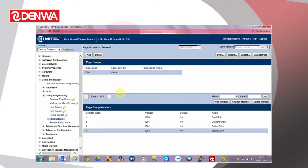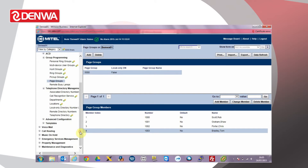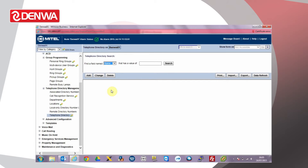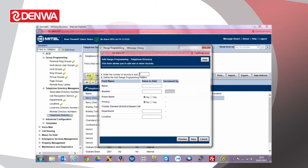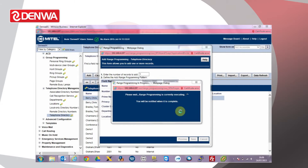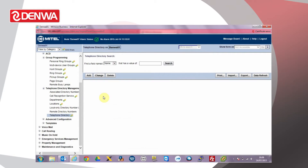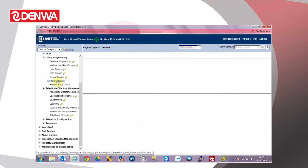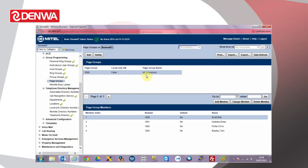Now we've created our paging group, we could give it a name through the telephone directory. Click add. We'll just call this all extensions and number 5000. Click save. Back to page groups to verify the name is present. And there we have it.